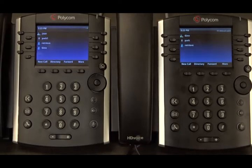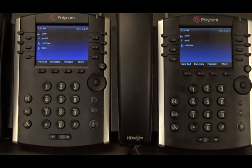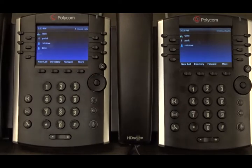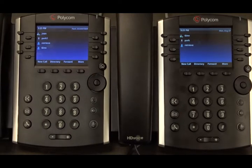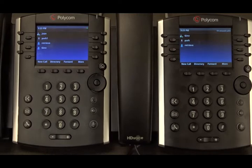This is a demonstration of the call distribution group feature. Before we begin, we need to provision a call distribution group on the KBS portal.